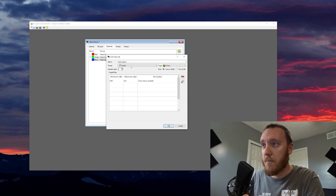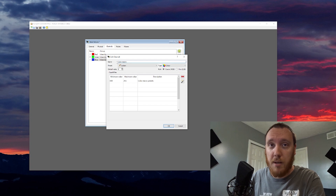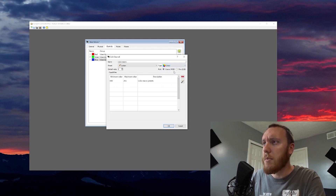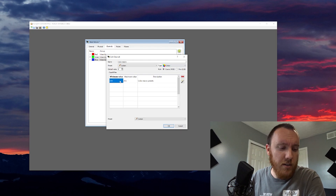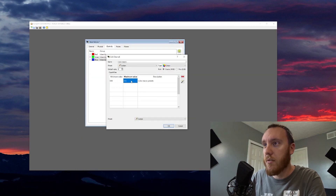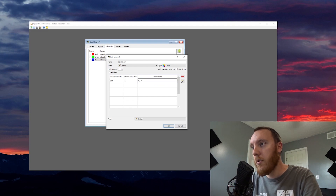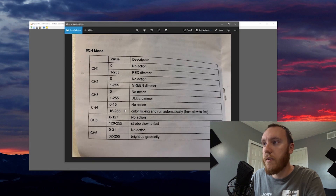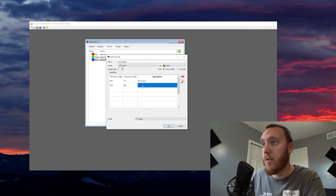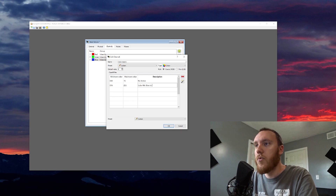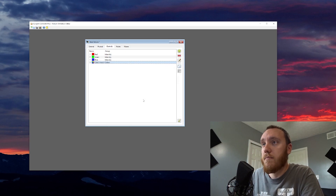I'll go up to custom, leave it named color macro at the top, and type is color. My minimum value is zero, high value for no action is 15, so I'll set that to 15 and put 'no action.' The next piece is 16 to 255 — it pre-fills once you click it — which is color mixing from slow to fast. I'll name this 'color mix slow to fast' and hit OK.